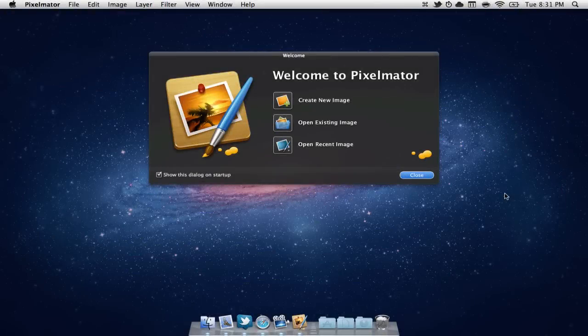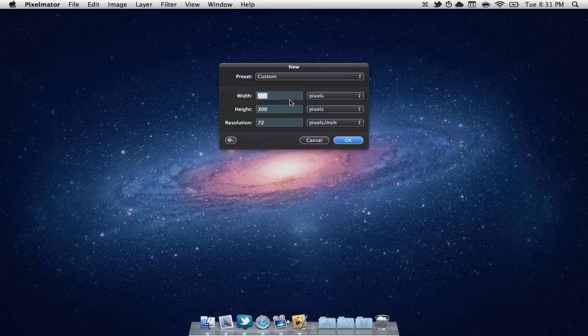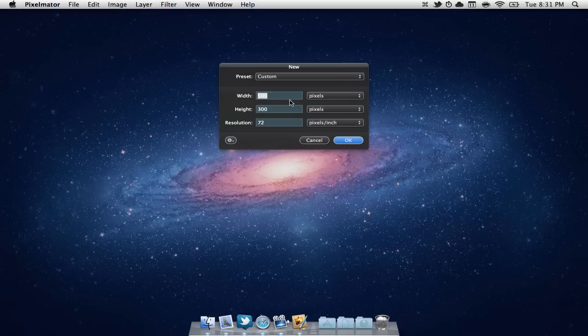So once you open up Pixelmator, I'm just going to create a new image. Now you can do this on pretty much anything you'd like whether it be a font or a picture, a logo, any sort of thing like that.